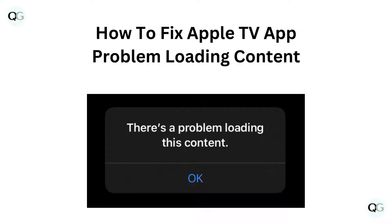Hello and welcome back to our YouTube channel. In this video we will guide you through how to fix Apple TV app problem loading content.